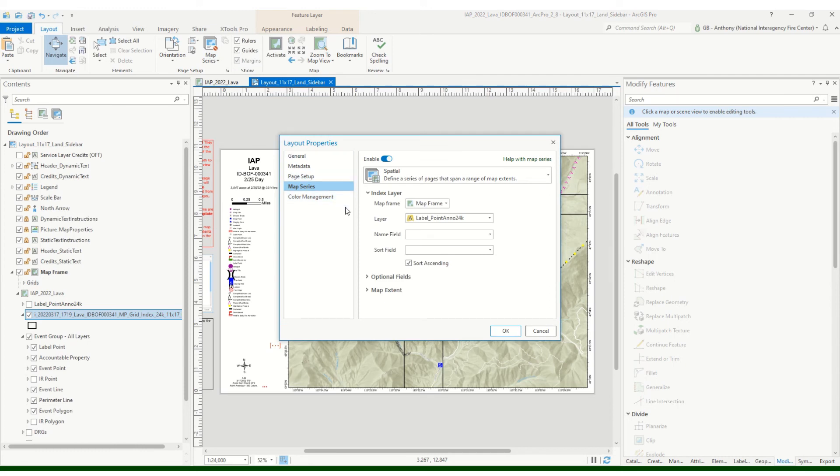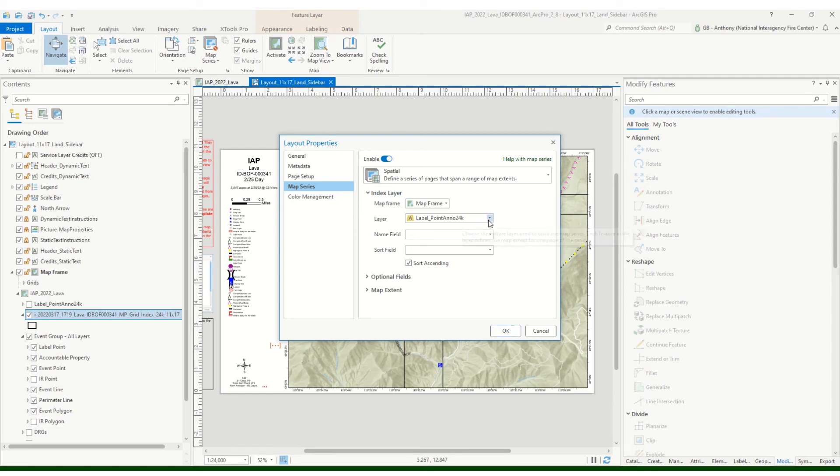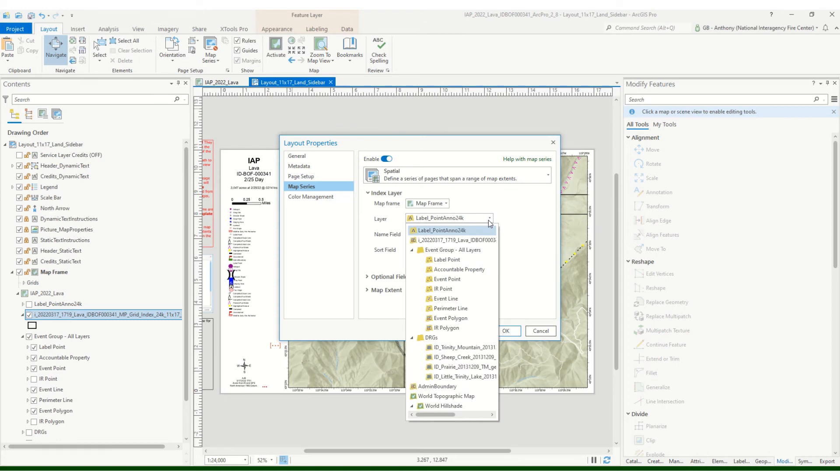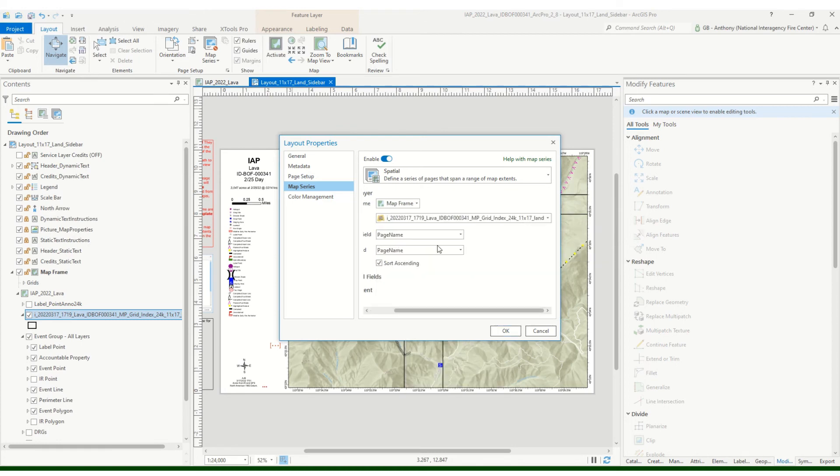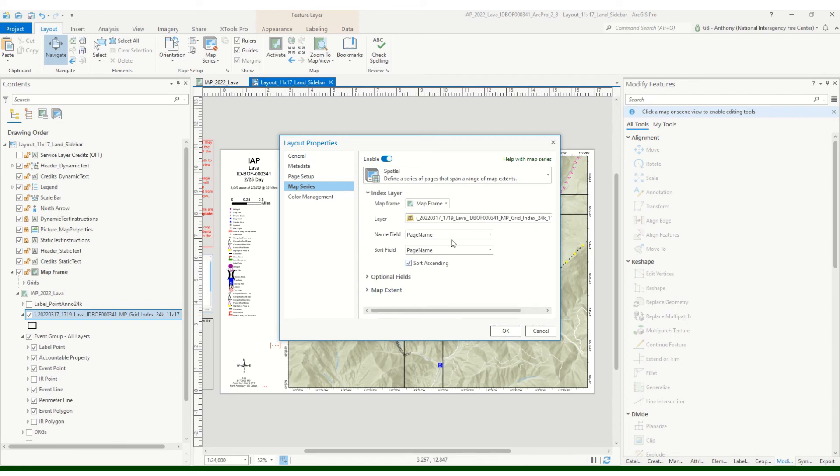And then we're gonna set up a spatial map series. So what we want is to use our map frame. You can see over here in the layout, that's our IAP map frame.